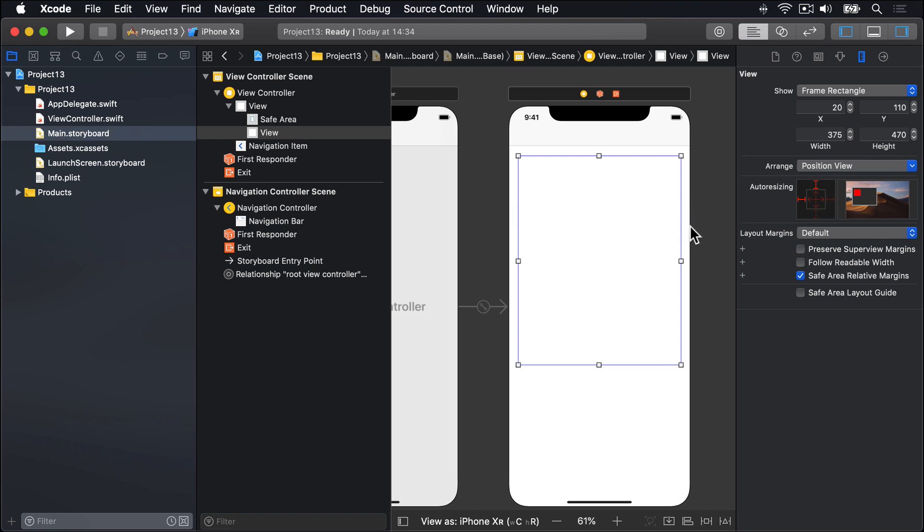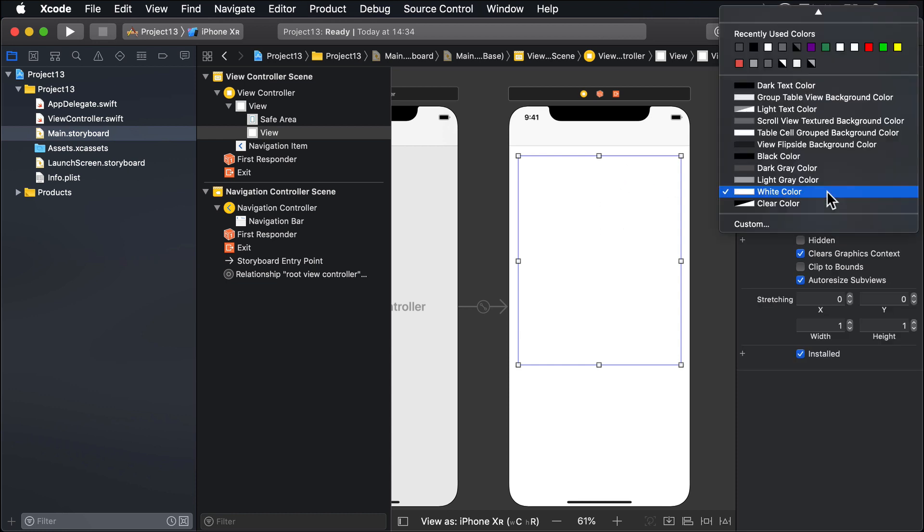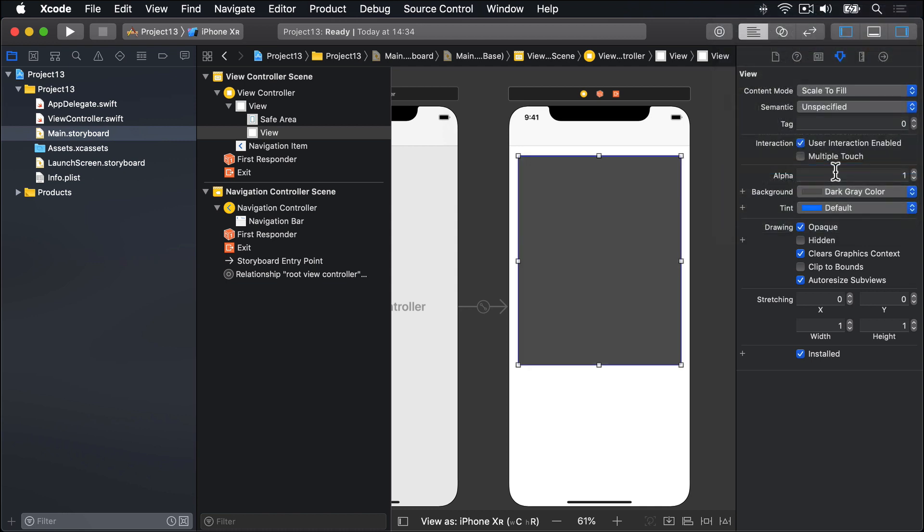That's our background view there. We're going to give that thing a background colour, not of white, but of dark grey. So the picture will stand out nicely against it.